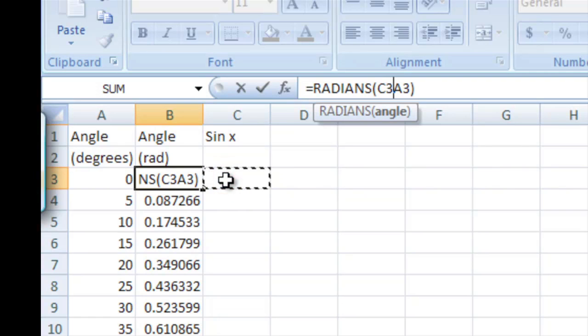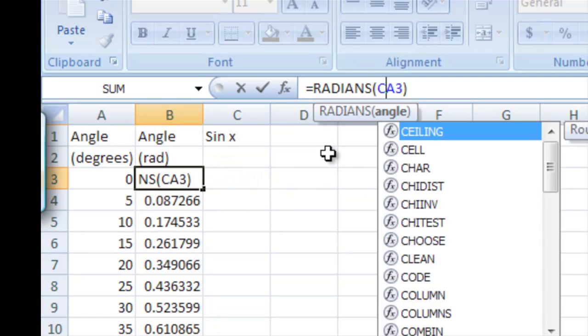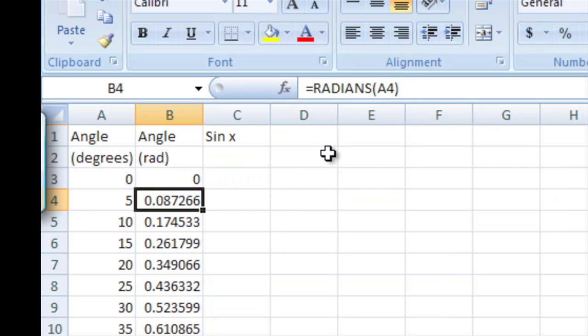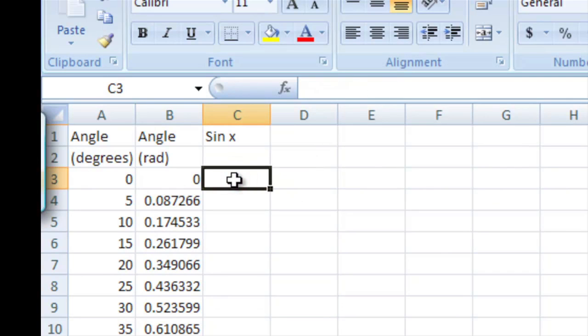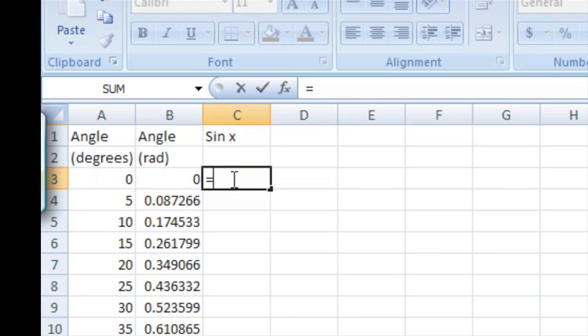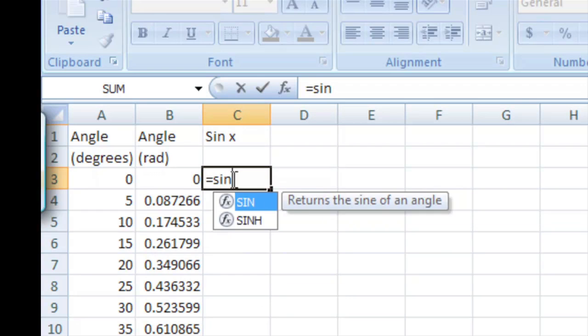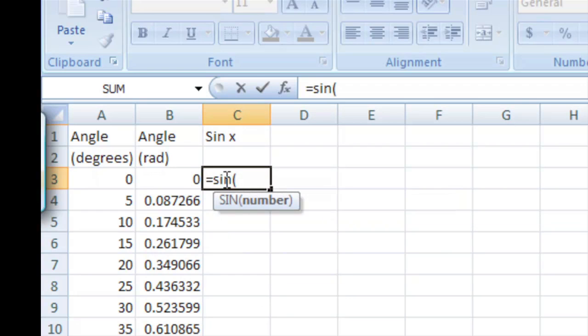Now, finally, let's go ahead and make the sine of this, so we're going to make another formula. We're going to say equals, sine, parenthesis, select this one, hit enter.